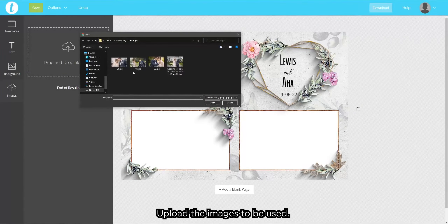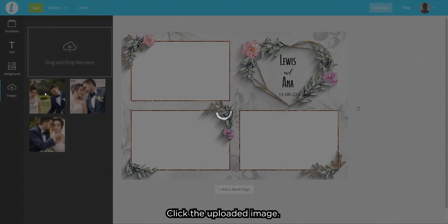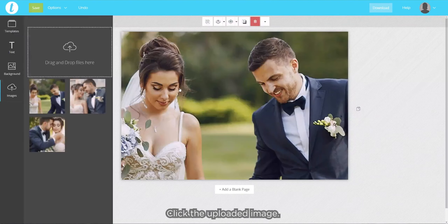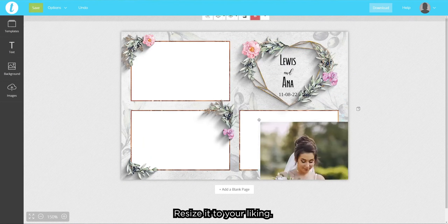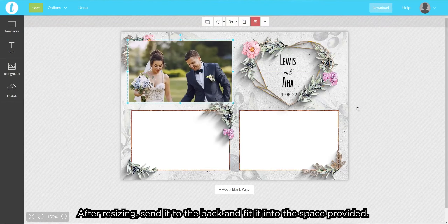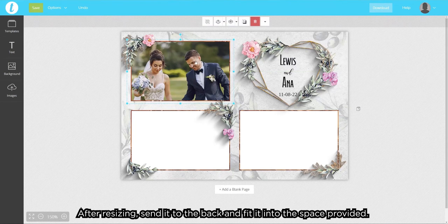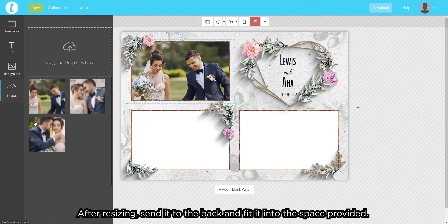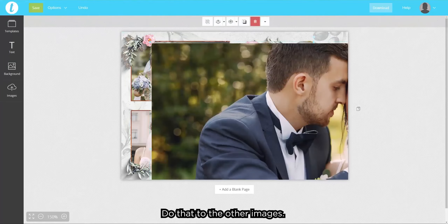Upload the images to be used. Click the uploaded image and resize it to your liking. After resizing, send it to the back and fit it into the space provided. Do that to the other images.